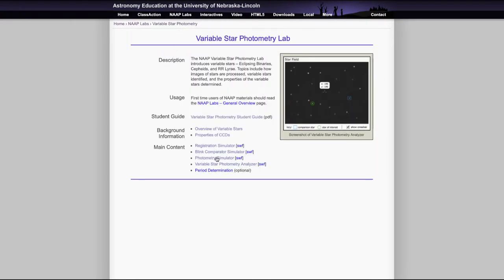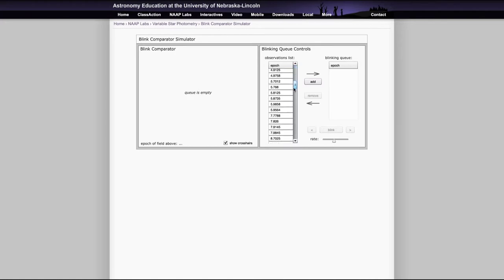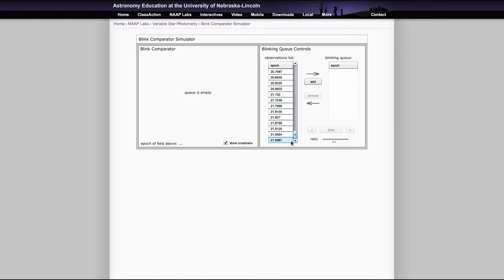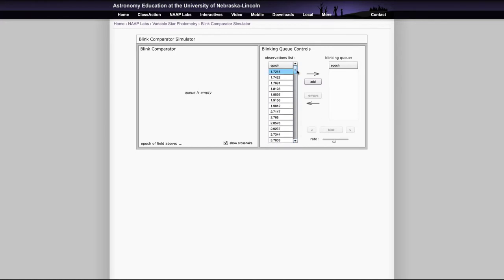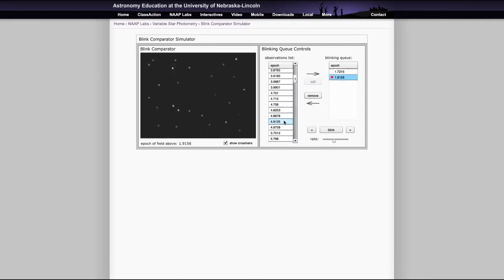Now, the next simulator we want to look at is the blink comparator simulator. And this allows you to then line up the ones that you've already set up. In fact, there are all of these observations in this table going down through a whole area here for epoch one through epoch 21. And what you can do is add some of them to your blink comparator. So you could add this one, for example, and you could add another one and then you could add another here.